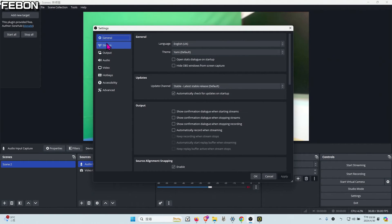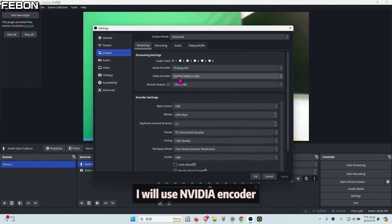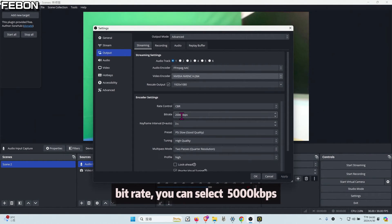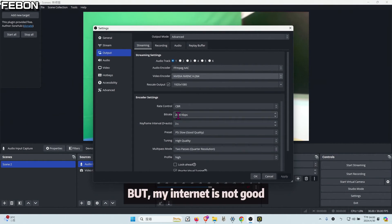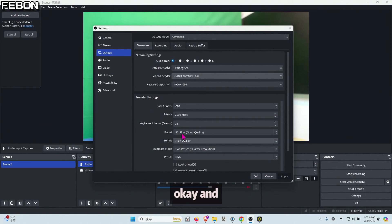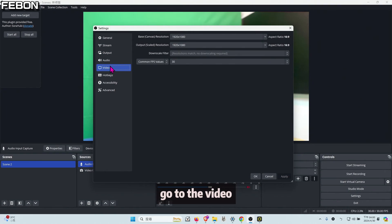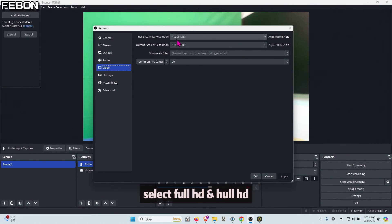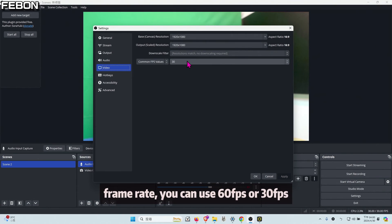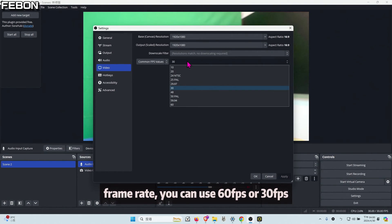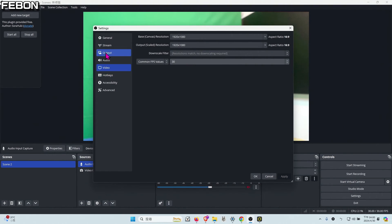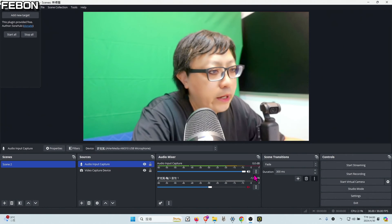I will use NVIDIA encoder, and bitrate you can select 5000, but my internet is not good so I use the 2000. And go to the video, select full HD, and frame rate you can use 30 or 60. And then okay.